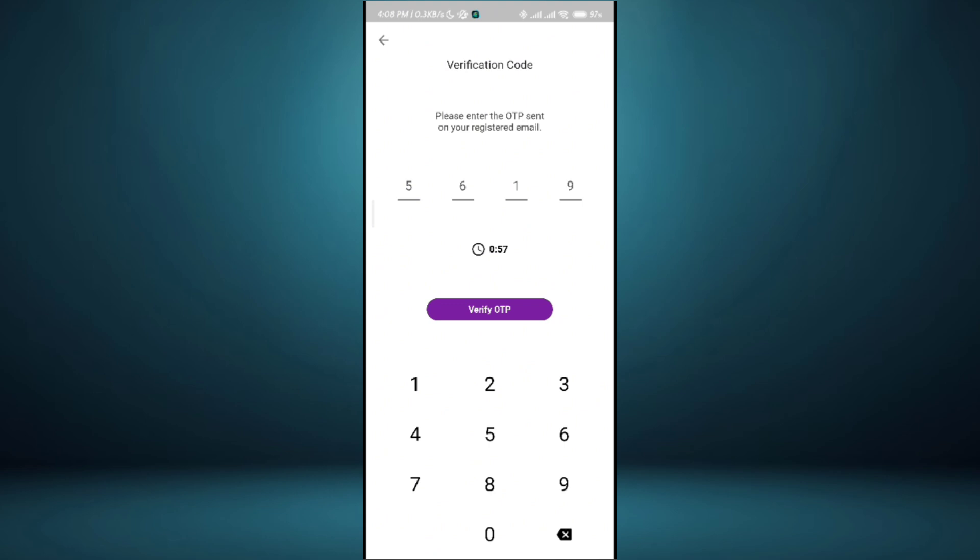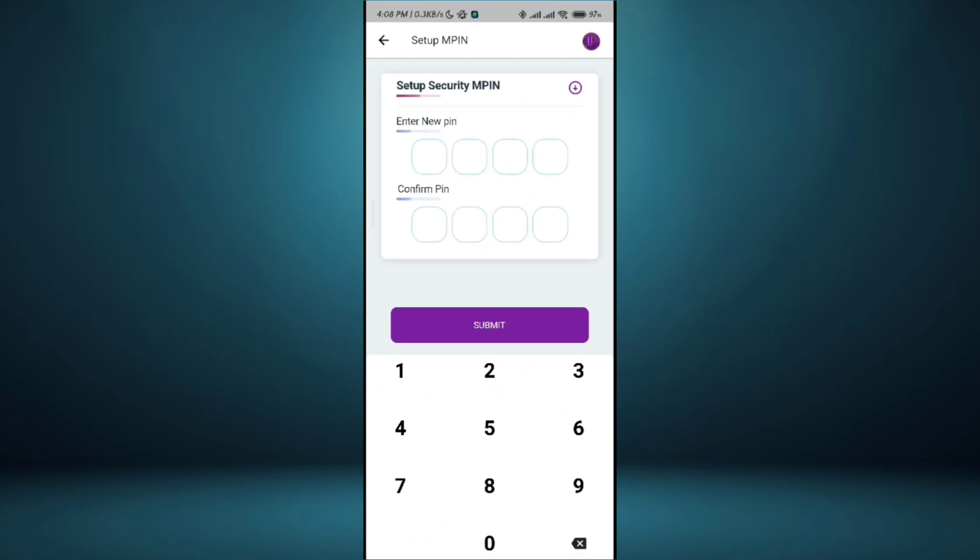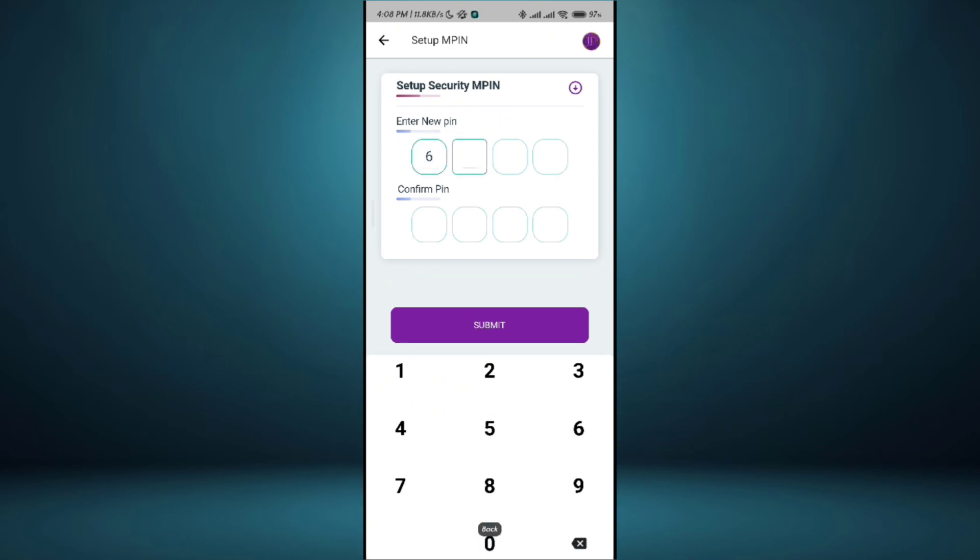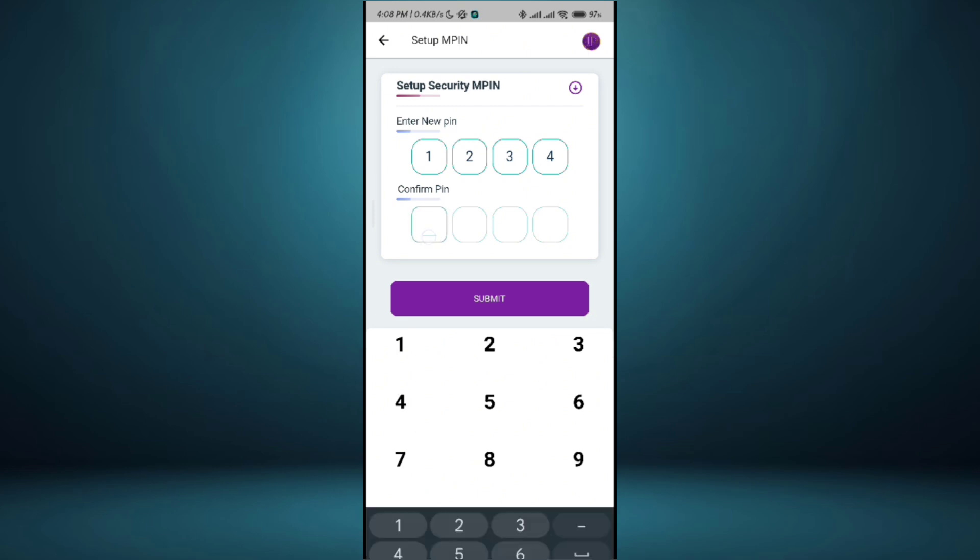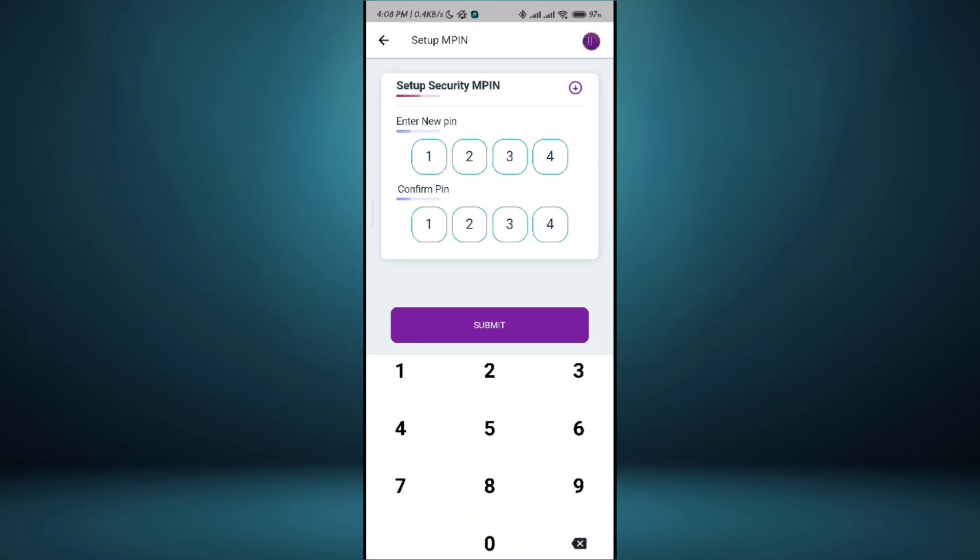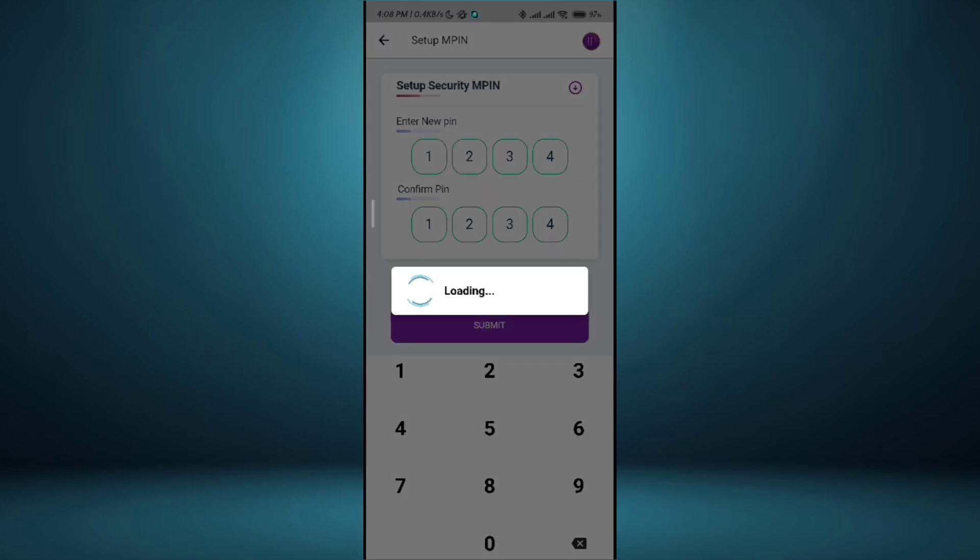Now I can set up a PIN. This is as easy as creating an account. I go ahead and set up my PIN. Let's just set a simple PIN 1-2-3-4 and I confirm my PIN. Submit.